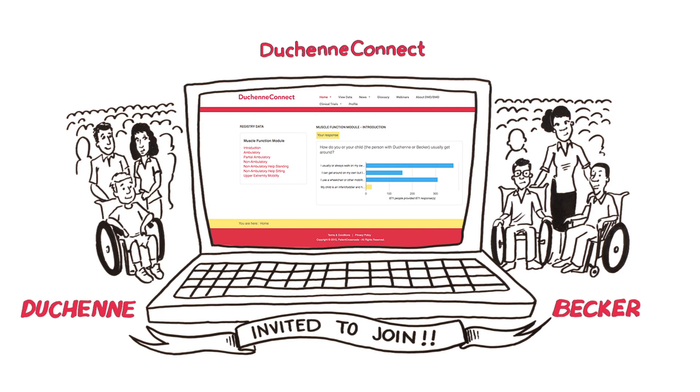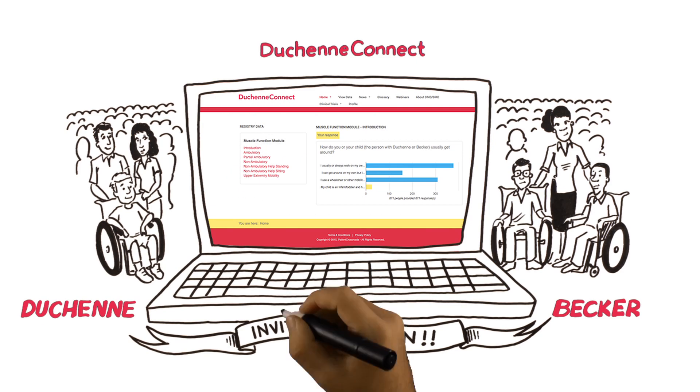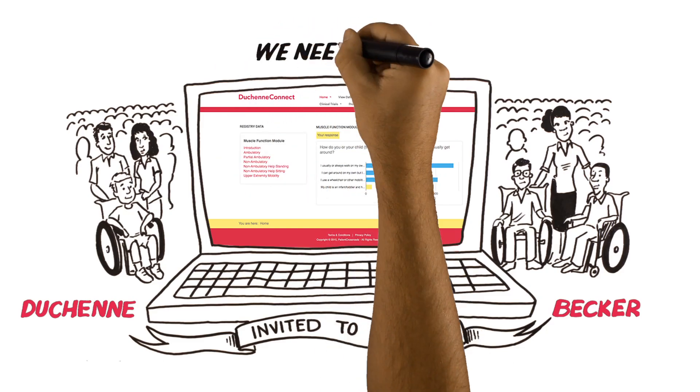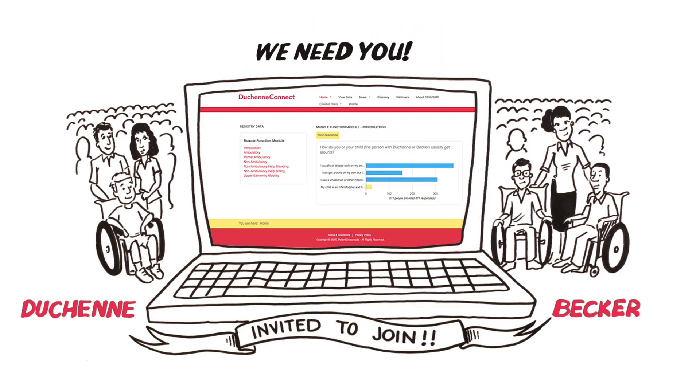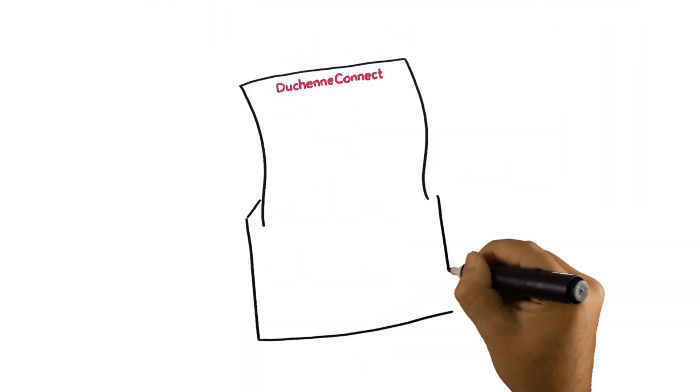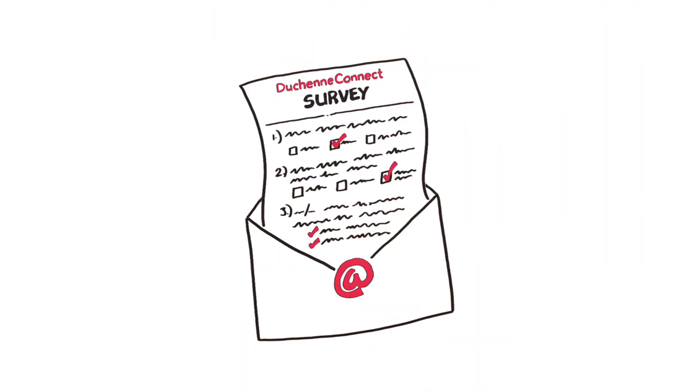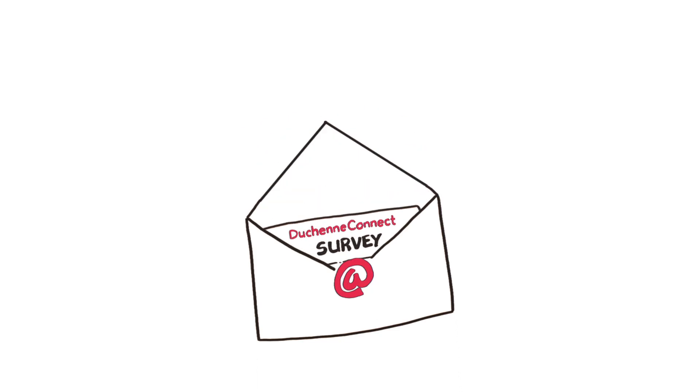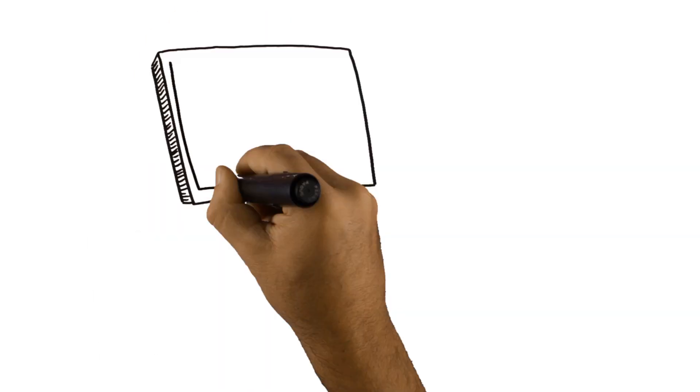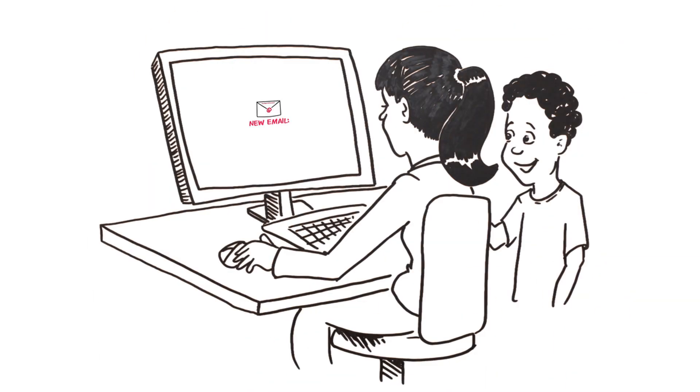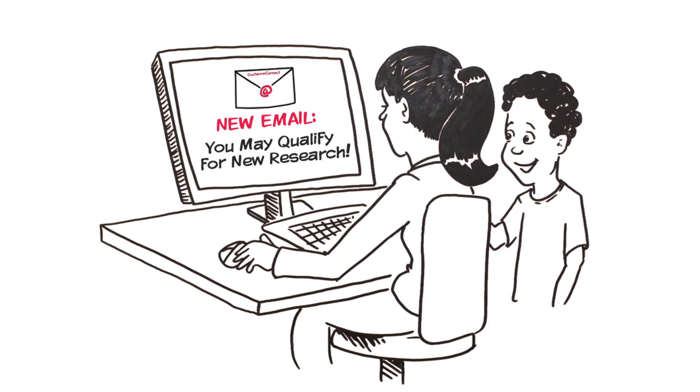None of these people can do it alone. We need you. When you join Duchenne Connect, you'll answer some surveys. Based on your answers, we can send emails about research studies you may qualify for when researchers use the registry to help with recruitment.